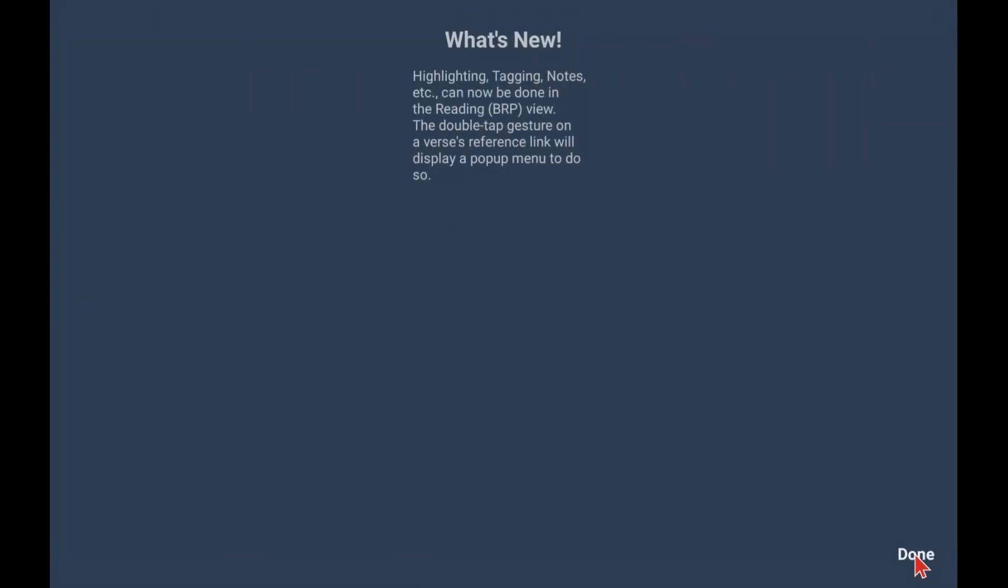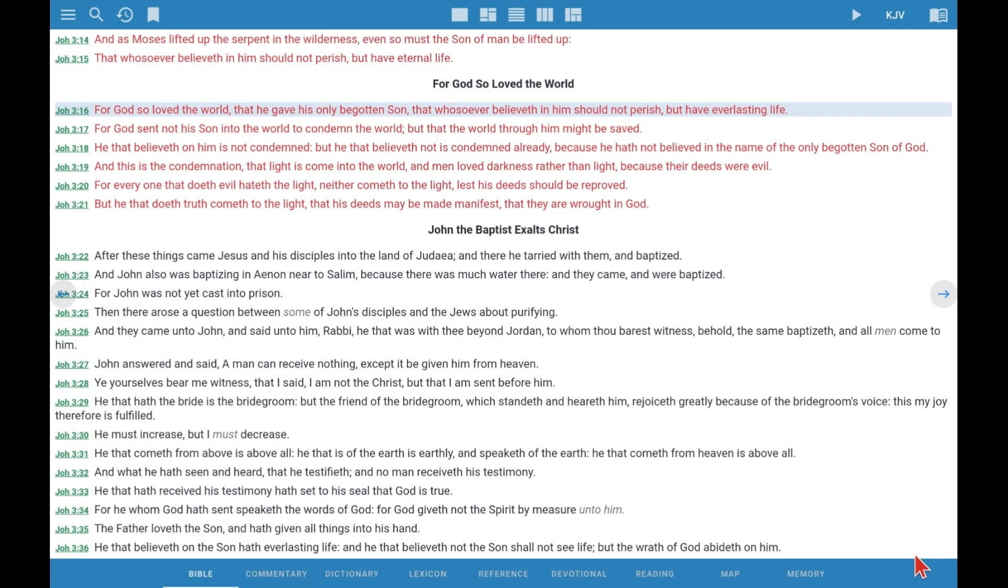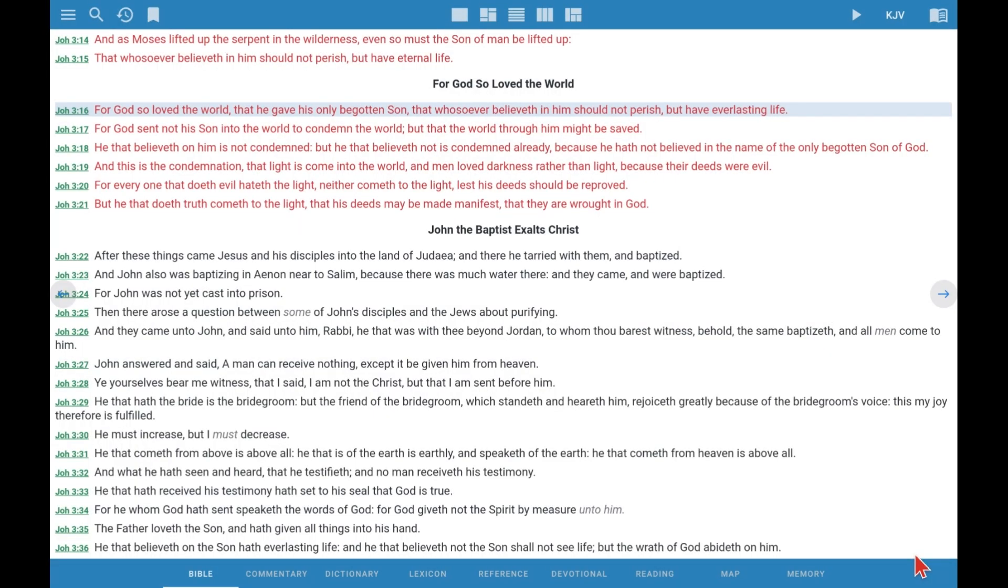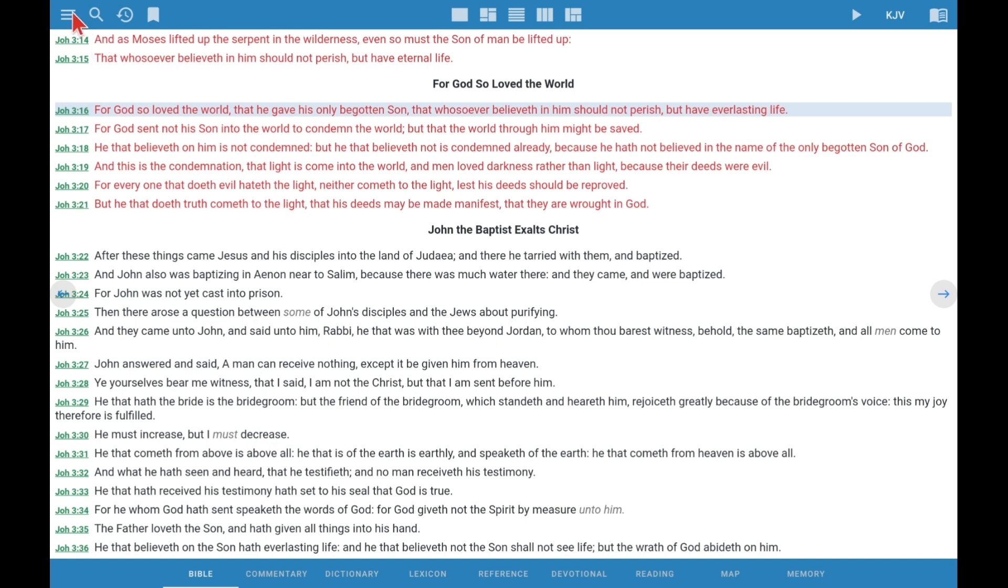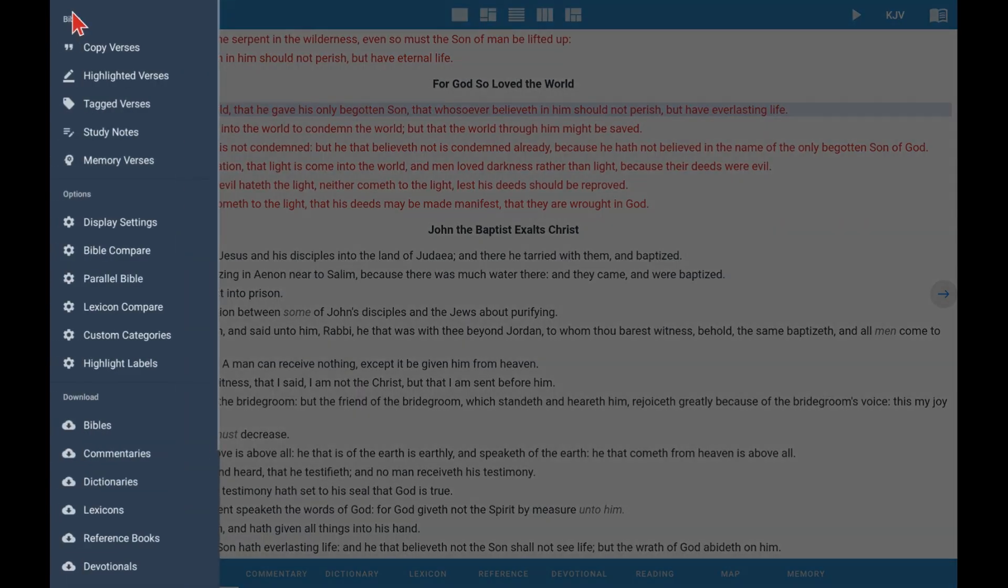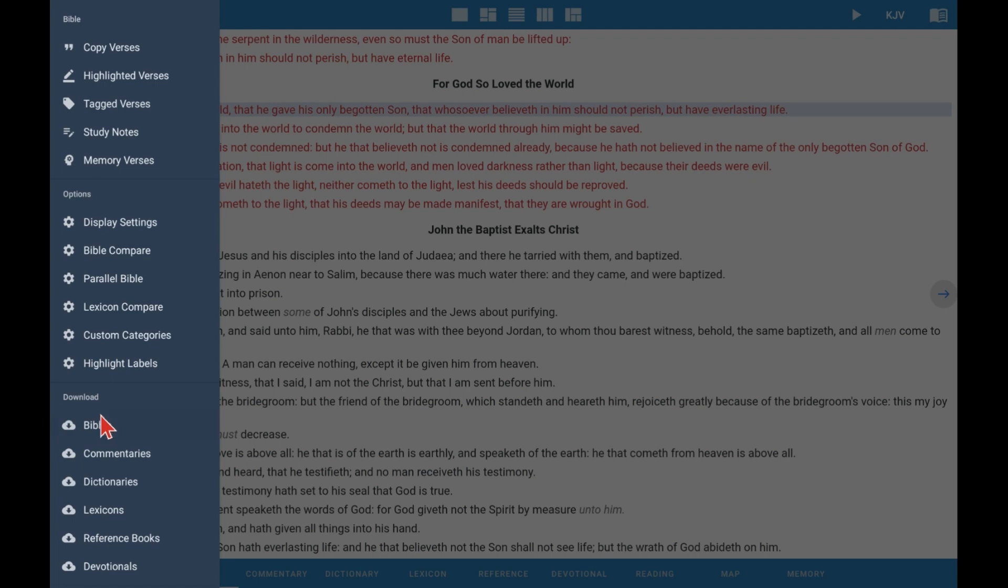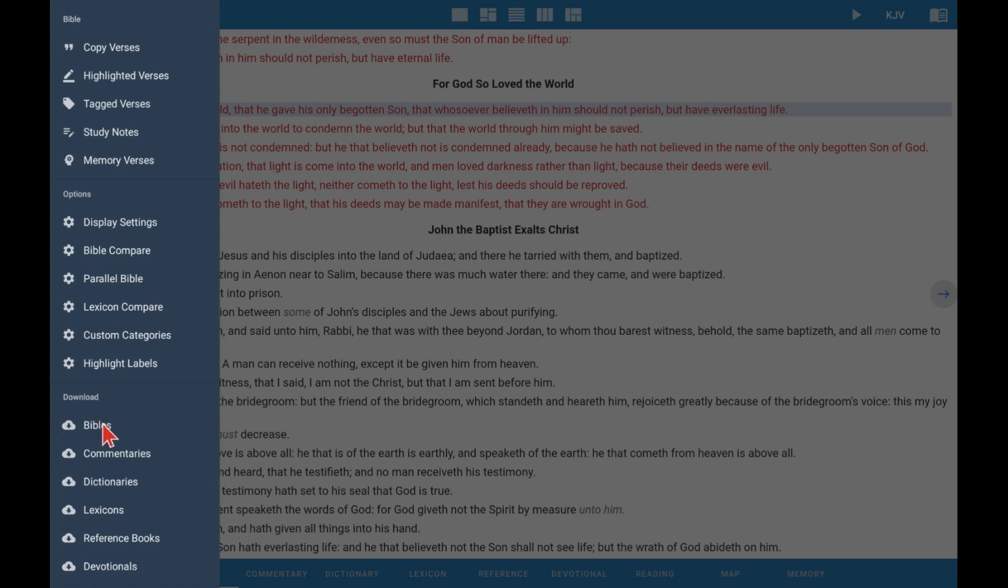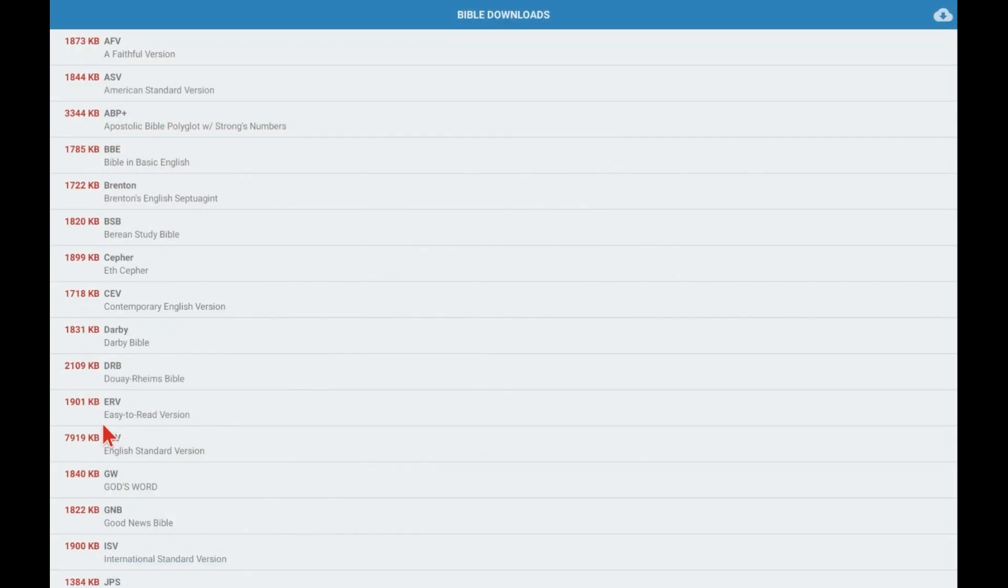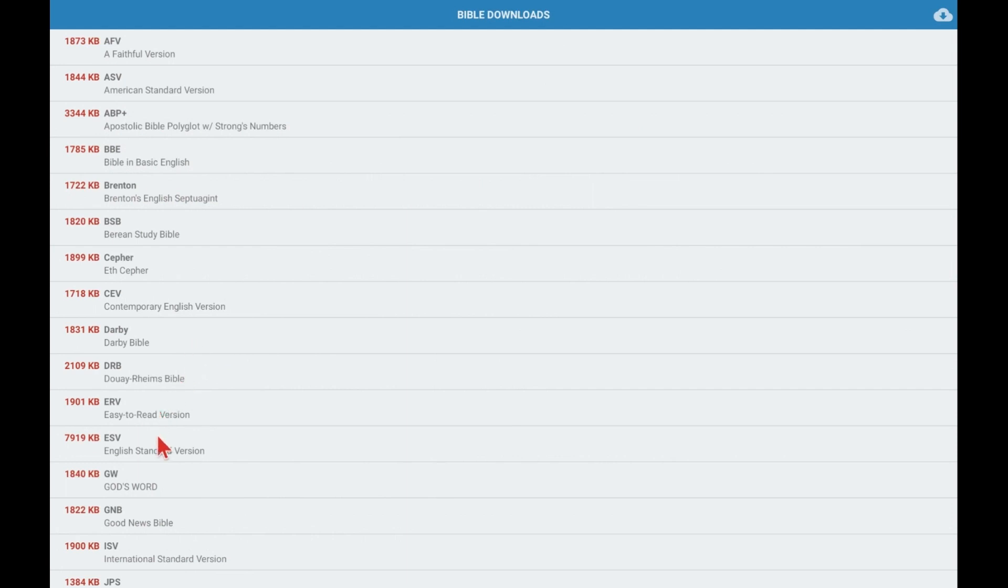We begin with this opening screen in eSWORD. It shows the King James Version of the Bible. Now let's add another Bible. So we open the Bible tab and we're going to choose the English Standard Version. Again, this requires the Internet for this part. We clicked on ESV. Now we click on the download button in the upper right corner, and it's installed.